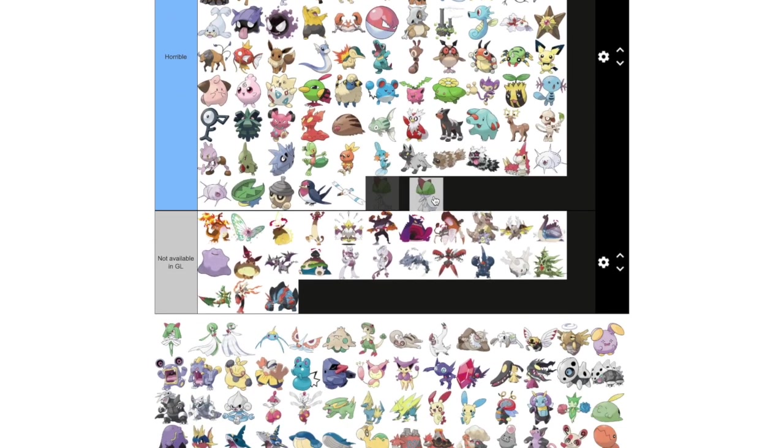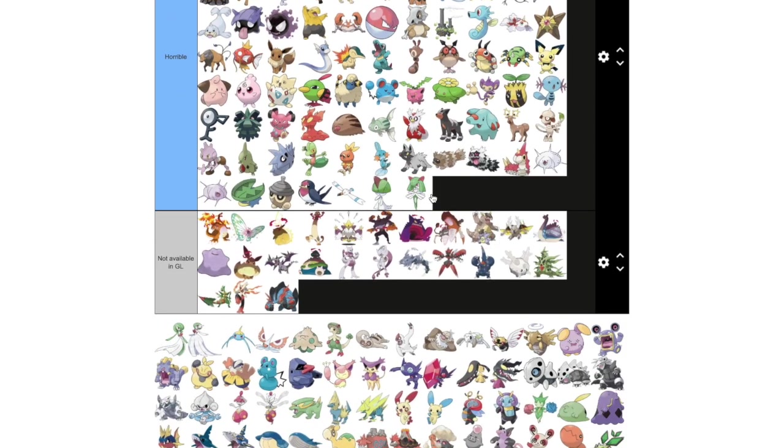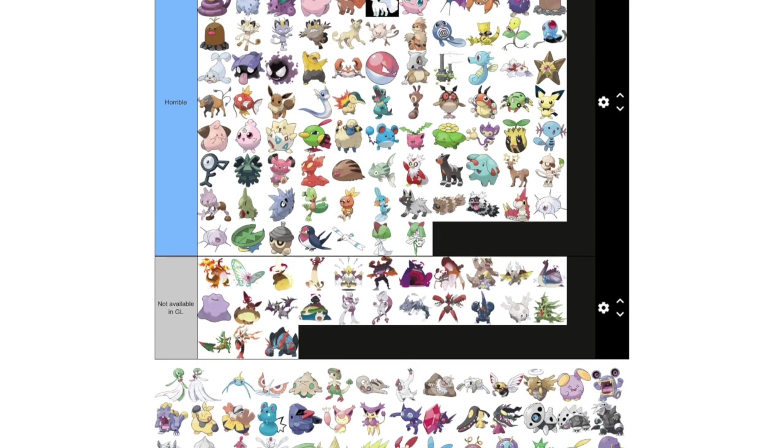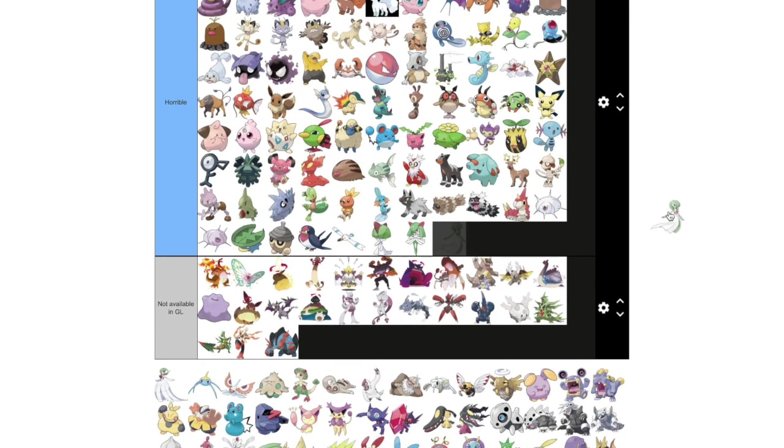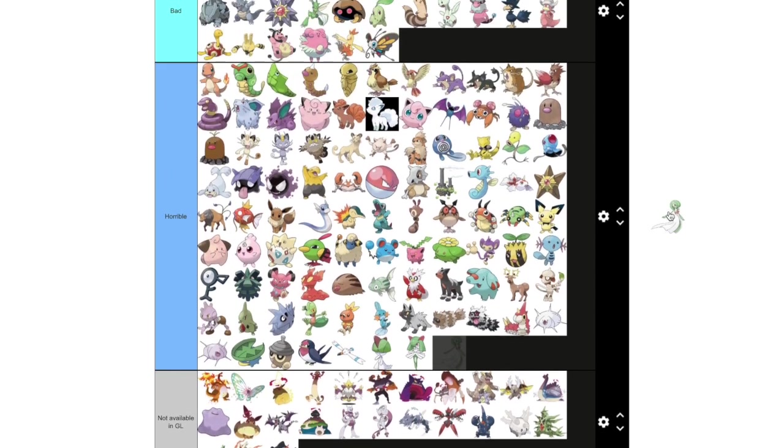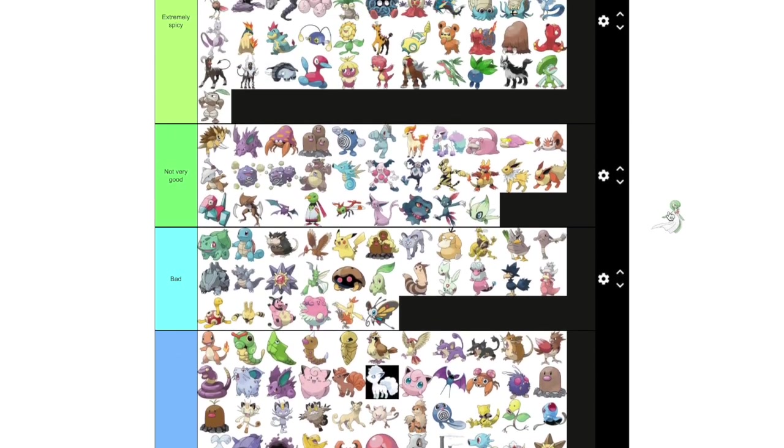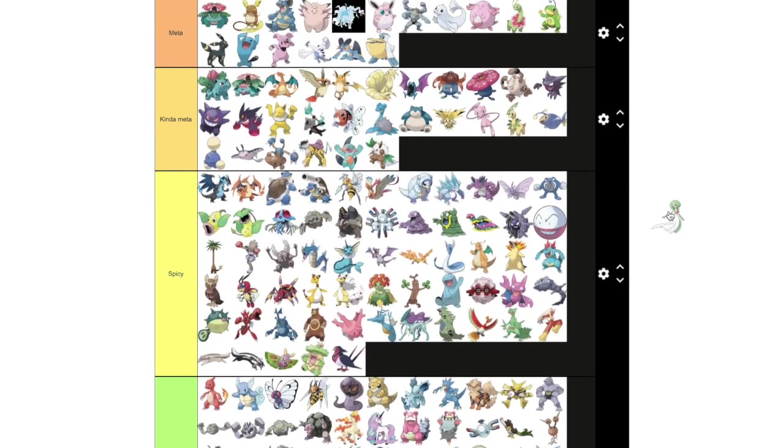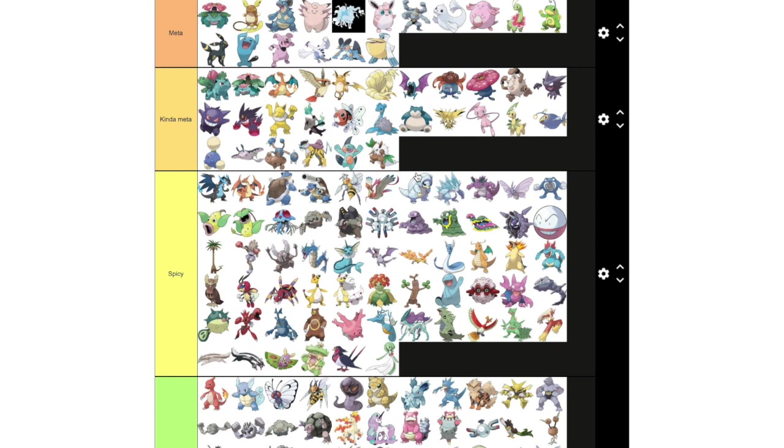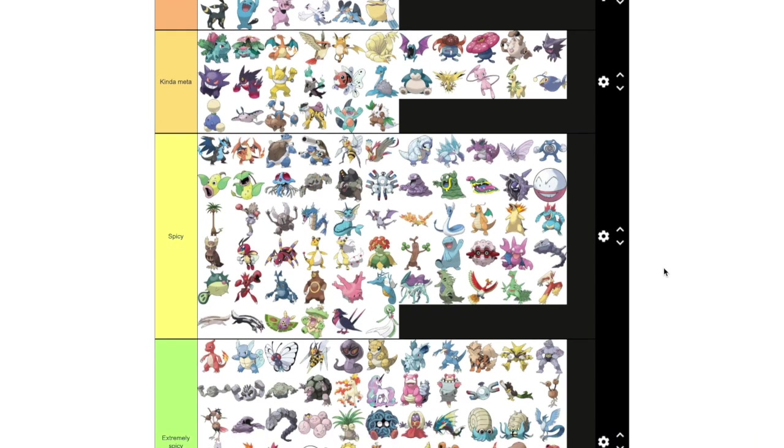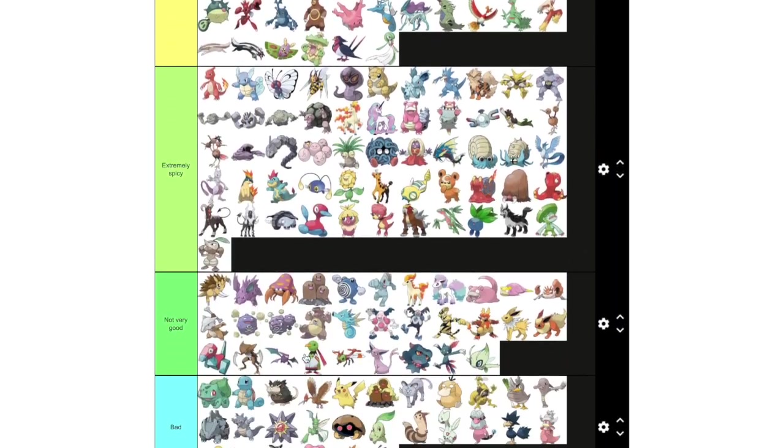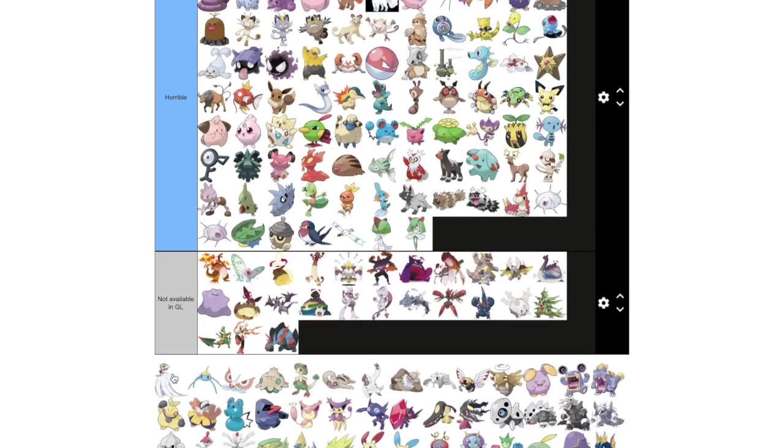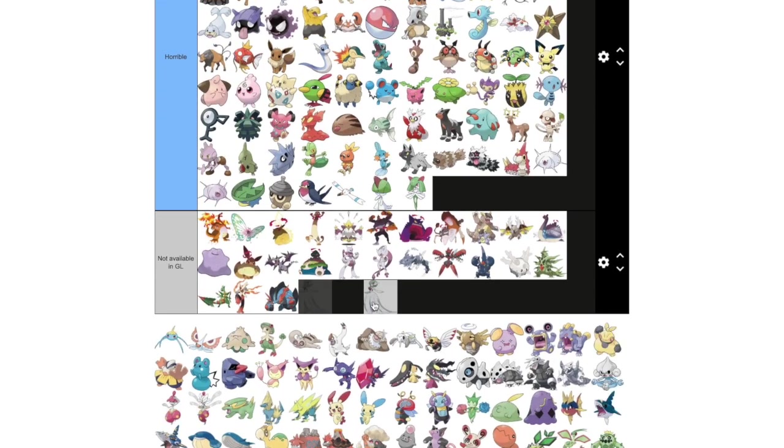Ralts and Kirlia are way too small. It has mediocre charge moves. It's just kinda stuck down here. Gardevoir is like an average Shadow Charmer. It's pretty frail but does a lot of damage. So it goes to spicy I'd say. It's not meta. I think it's too frail compared to the rest of Charmers.